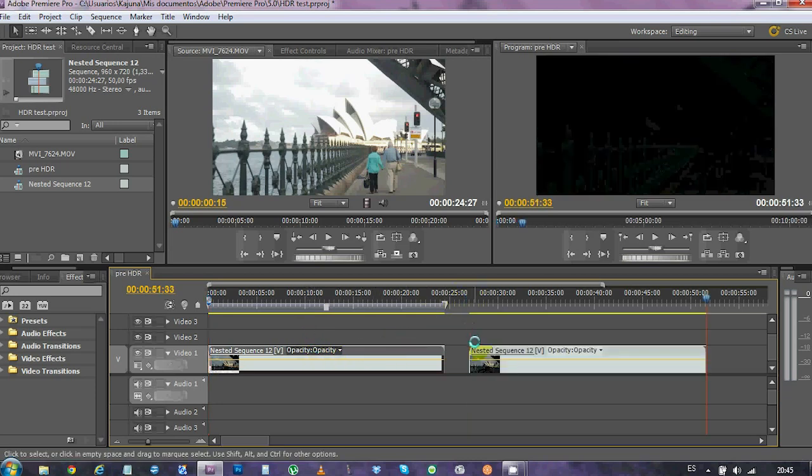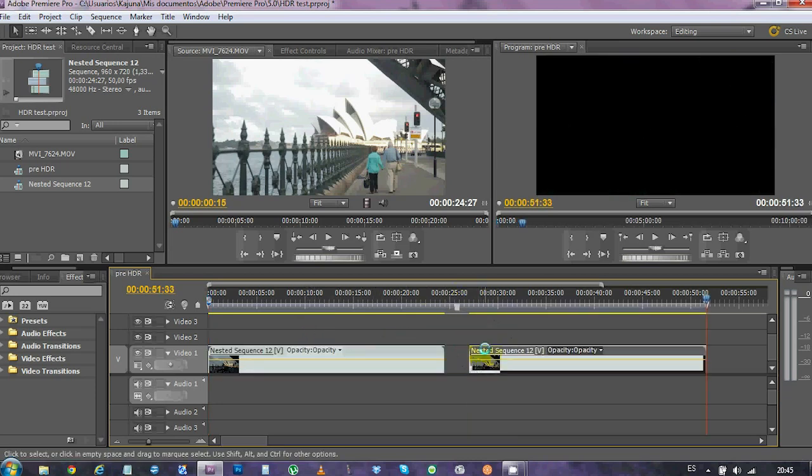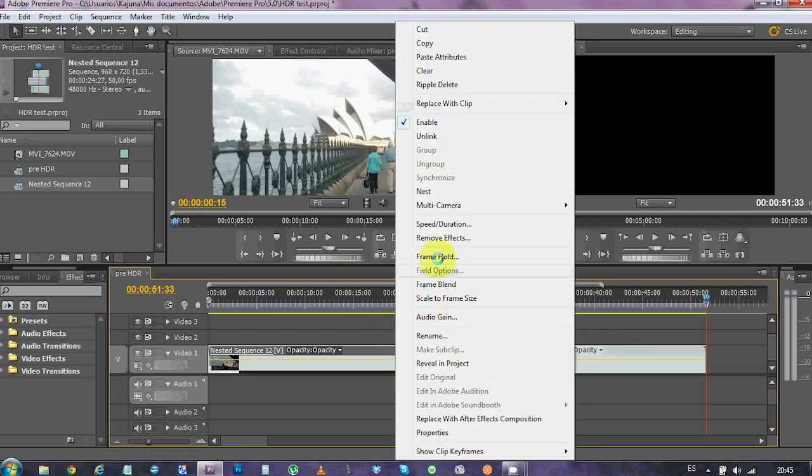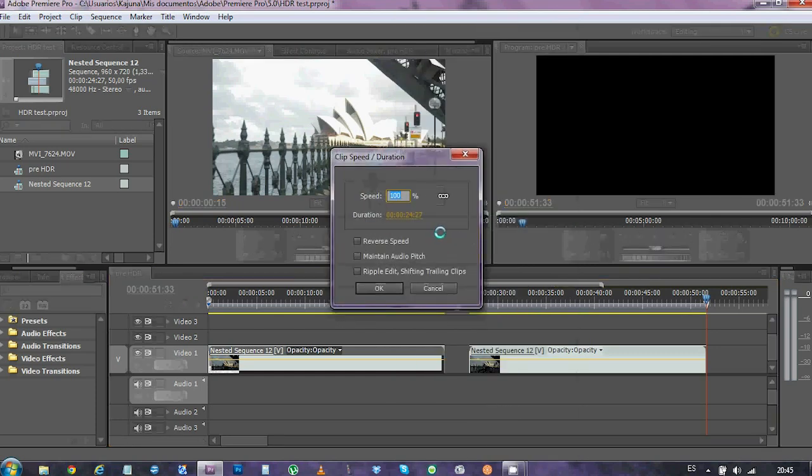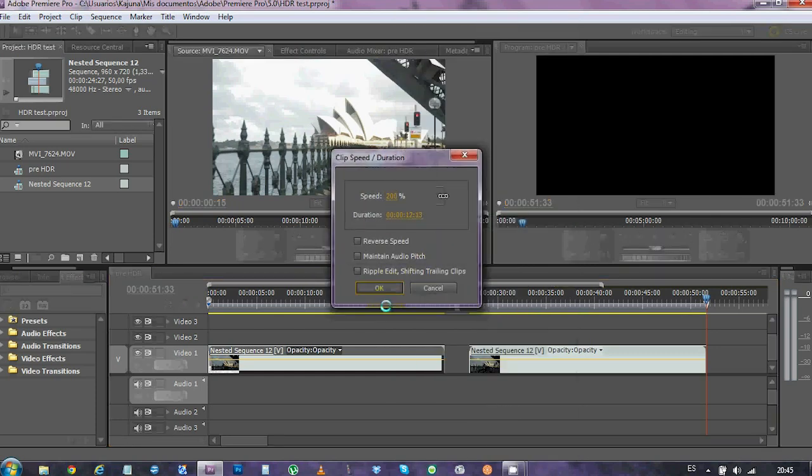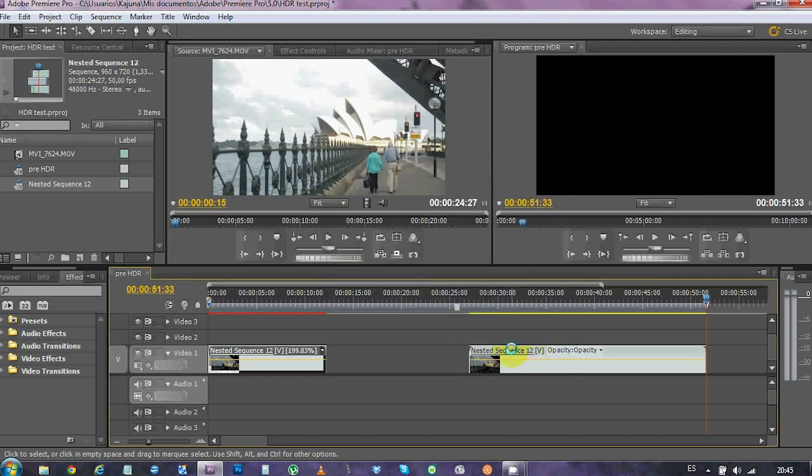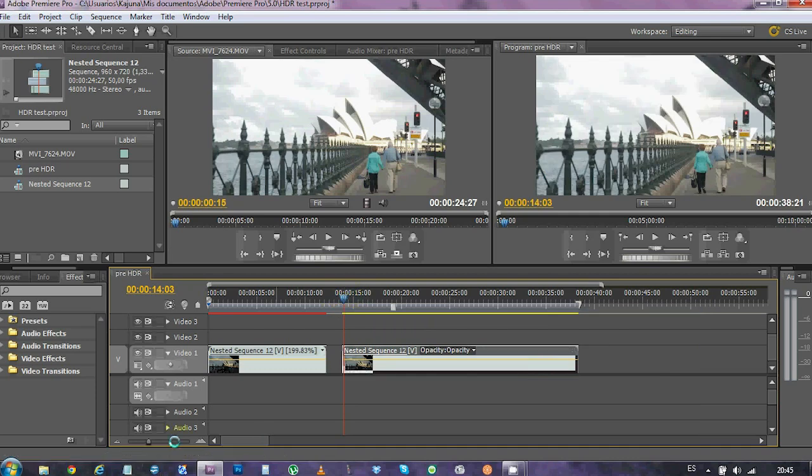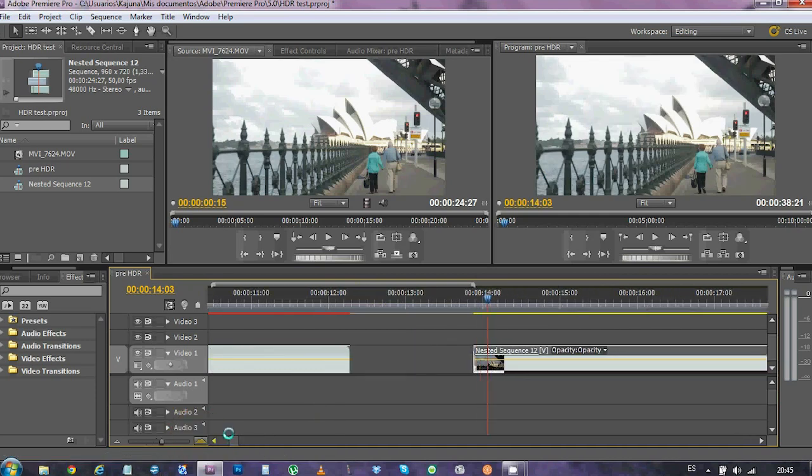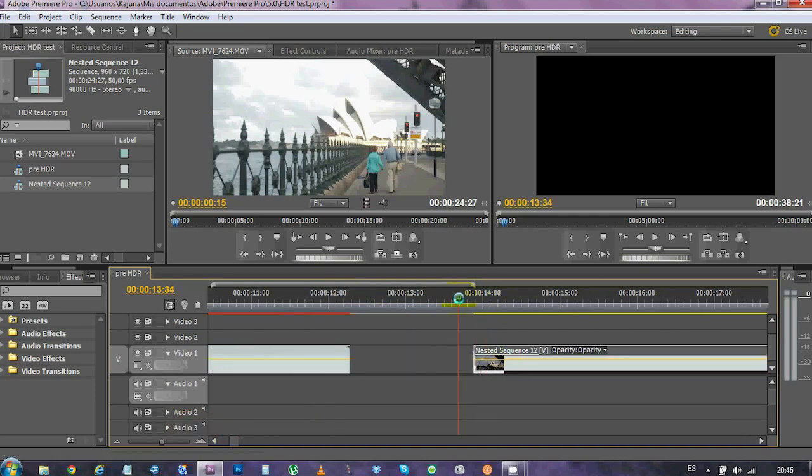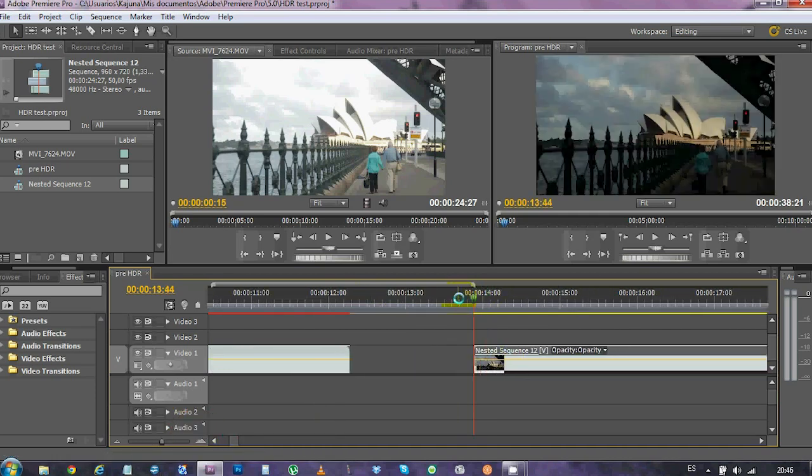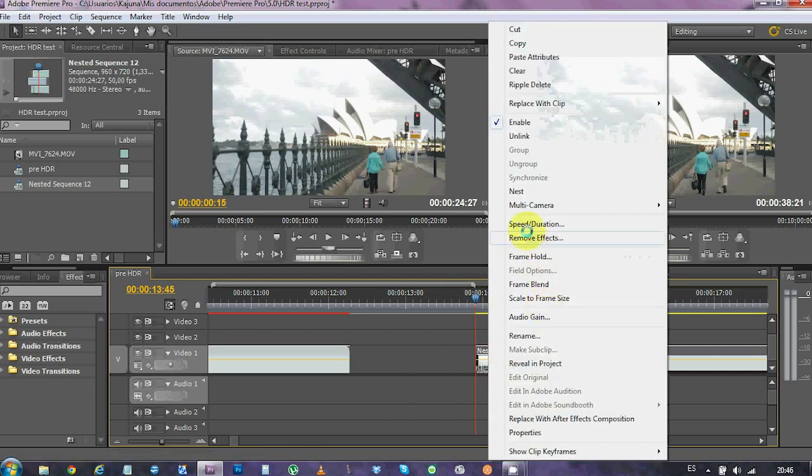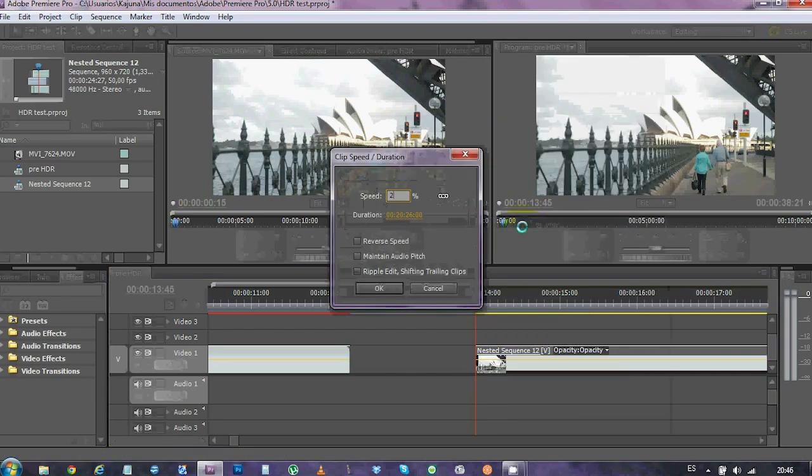We're gonna duplicate the nested sequence and what we want is to have the bright frames in here and the dark ones in this other sequence. To do that, we just have to speed this one up to 200. Then we wanna get rid of the first frame in the other sequence. Speed it up as well.